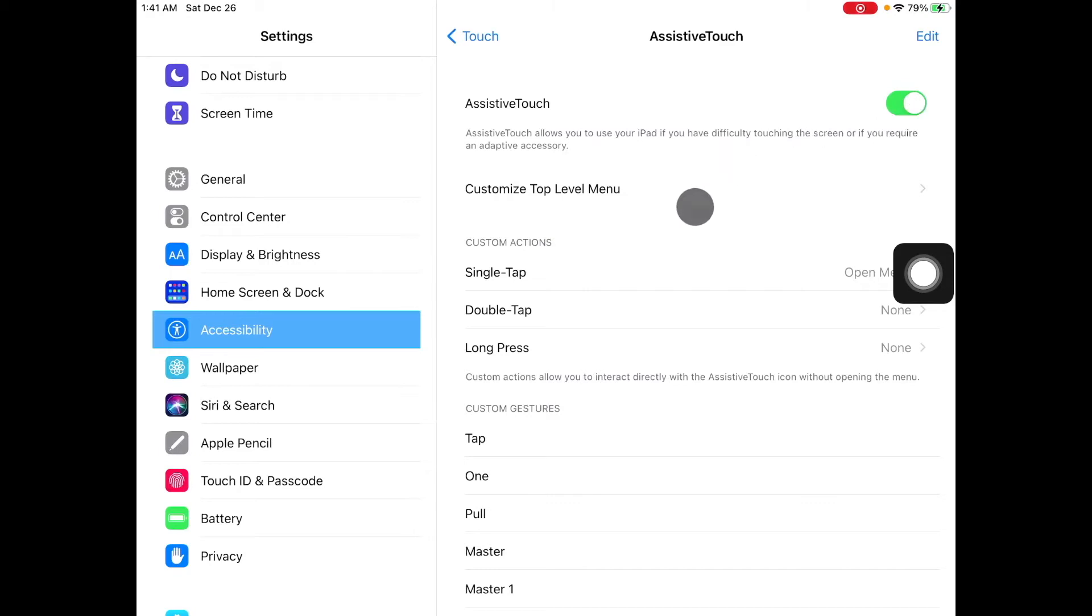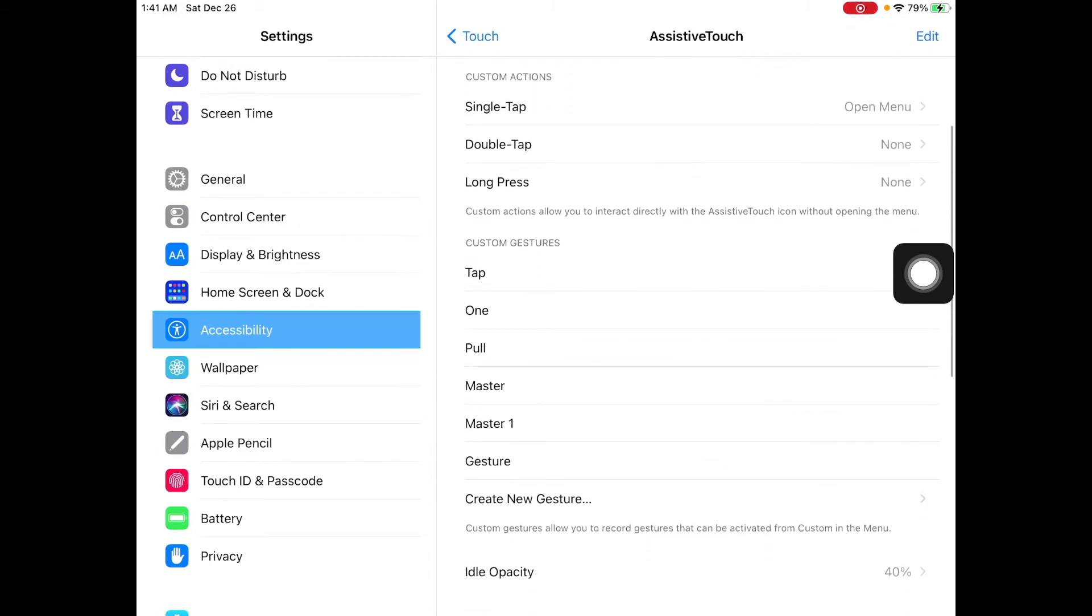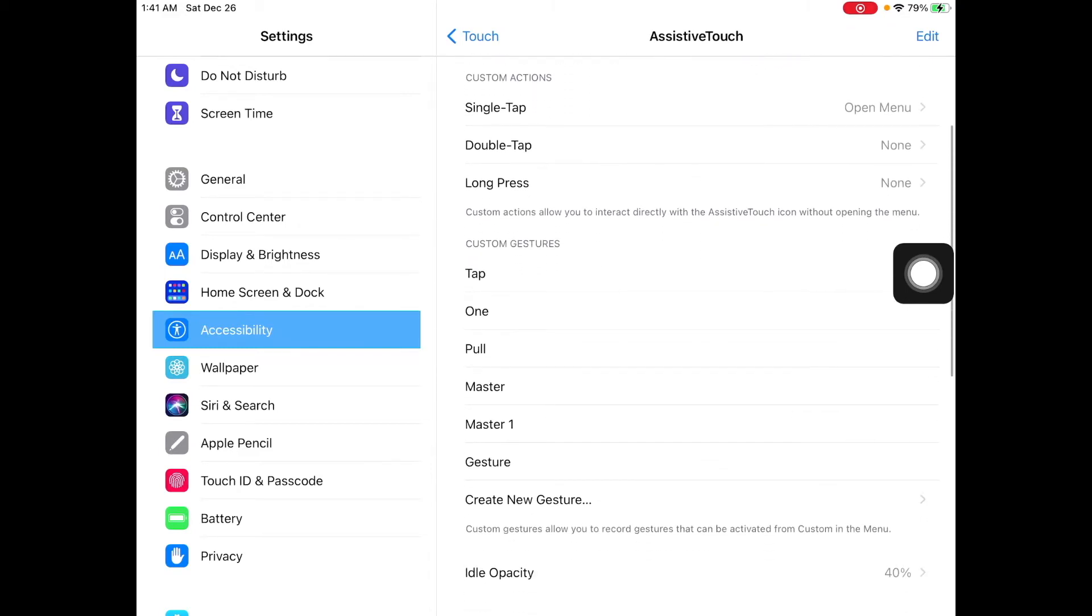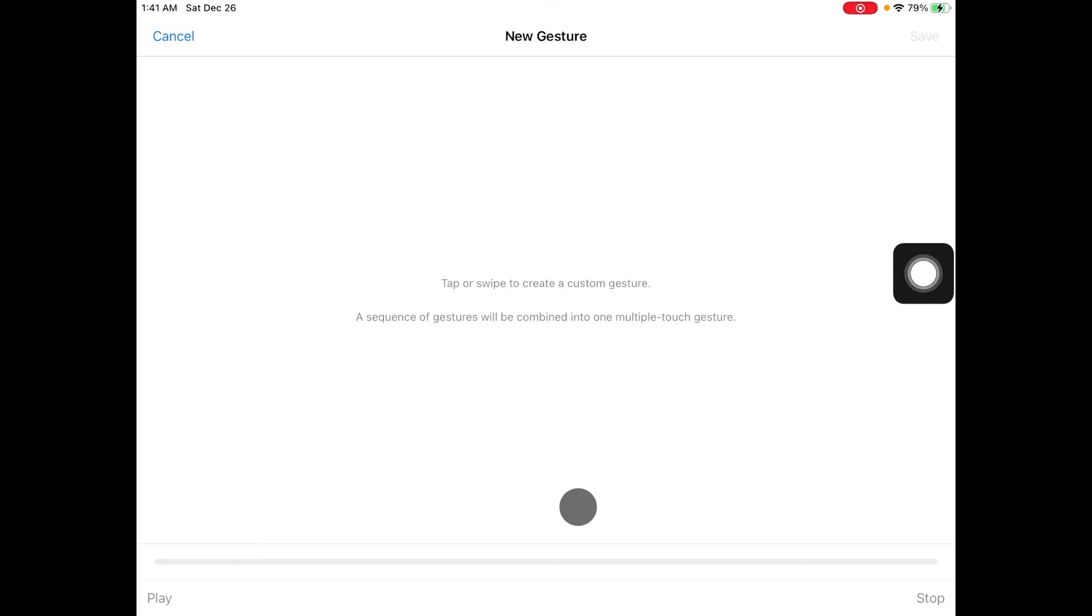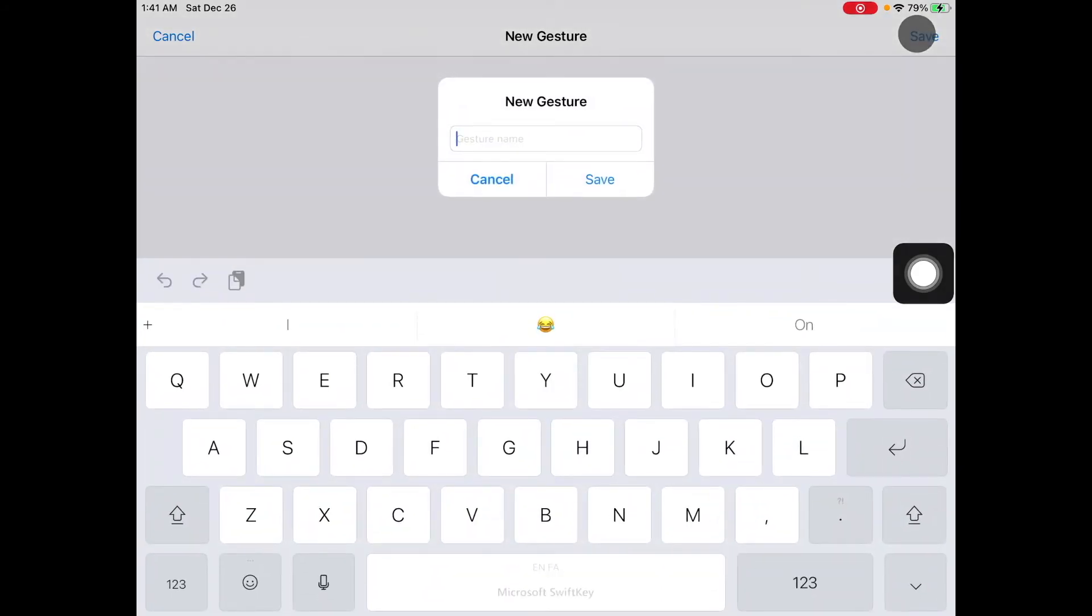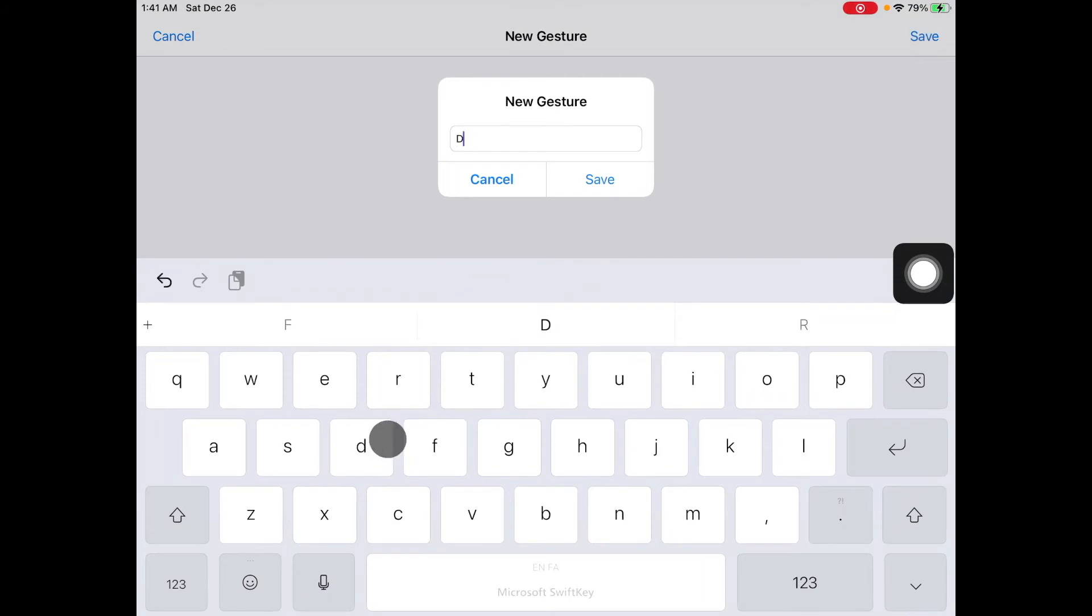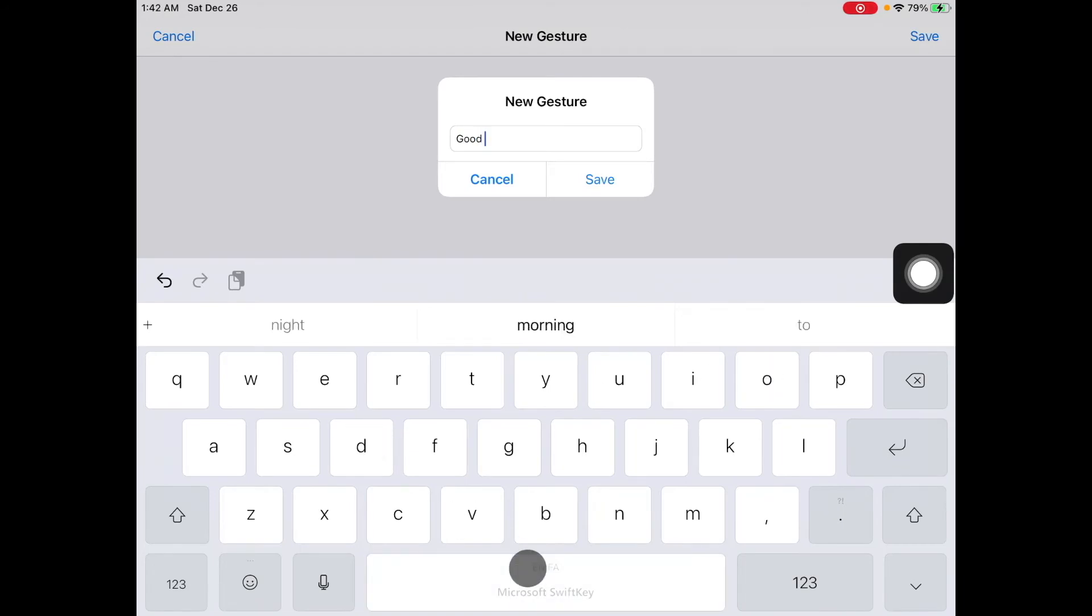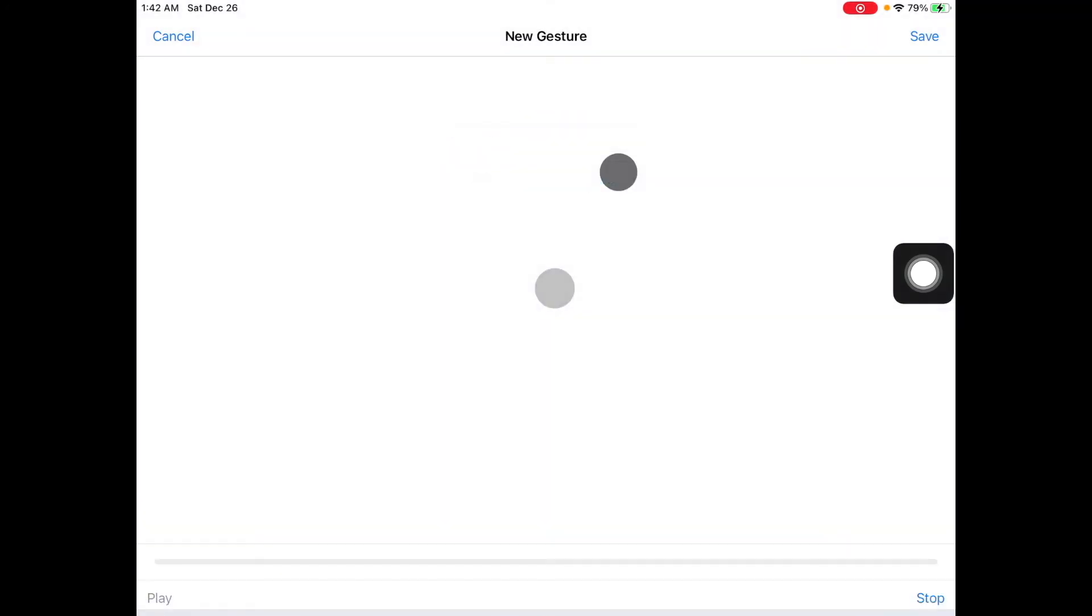You want to turn this on and then you want to move down all the way to create new gesture. Then you want to tap on that. Now, very simply to create a new gesture, you just tap on the middle of the screen. Okay, that's it. And then you save it as whatever name you like, it really doesn't matter. Good gesture. Okay.